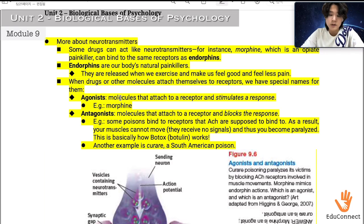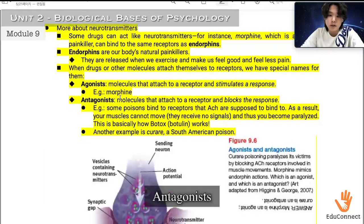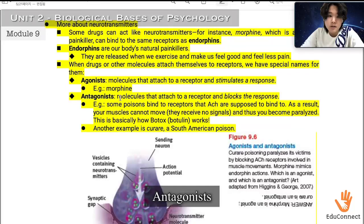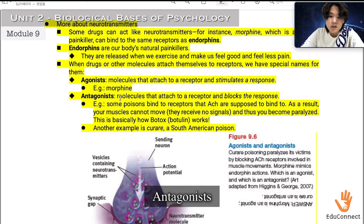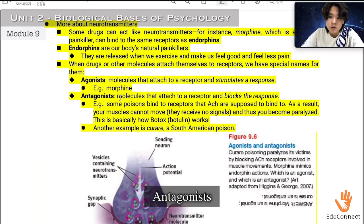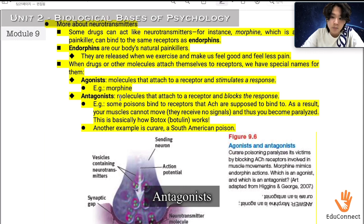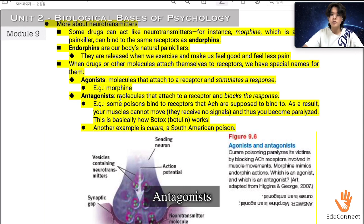On the other hand, there are antagonists, which are molecules that attach to a receptor and block the response. For example, some poisons bind to receptors that ACh is supposed to bind to. As a result, your muscles receive no signals and cannot move, and you become paralyzed. This is basically how botulinum works.